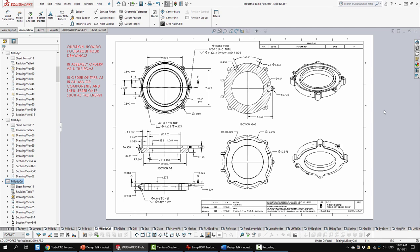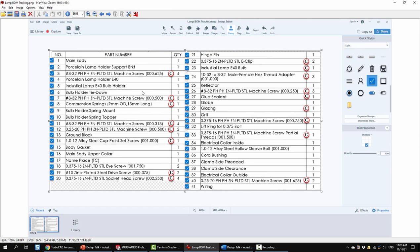So what I do as I work through this is I take a capture of my bill of materials. I detail which ones are standardized parts, or COTS parts, which stands for commercial off-the-shelf. And then I just do a check mark as I work my way through. That way I'm sure that I don't miss anything.